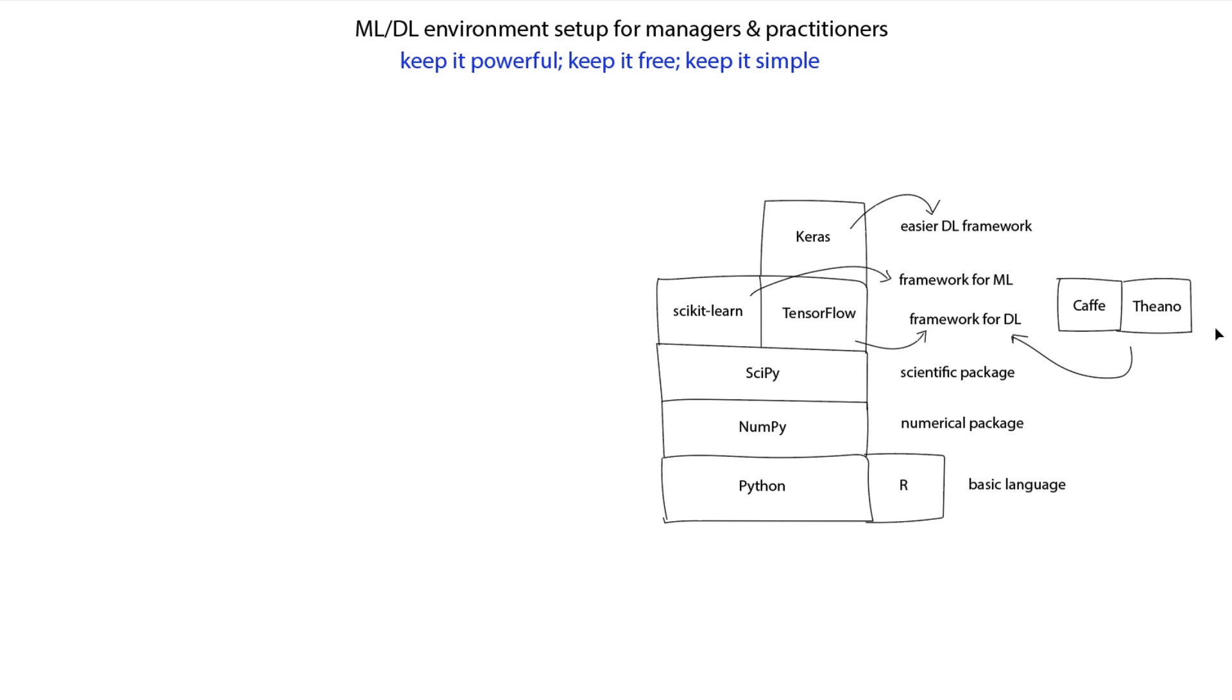However, you do have the power of everything under the stack. From Keras, you could use TensorFlow or Scikit Learn or SciPy or NumPy or Python if you want to get to that level of detail.